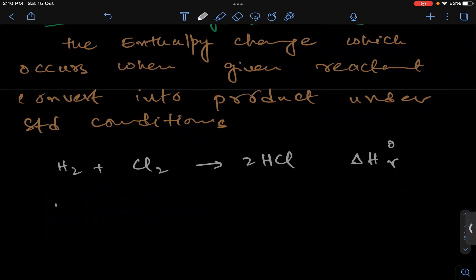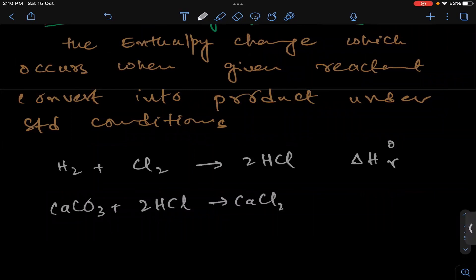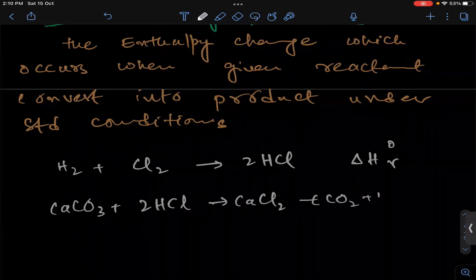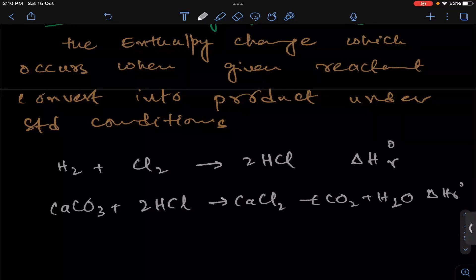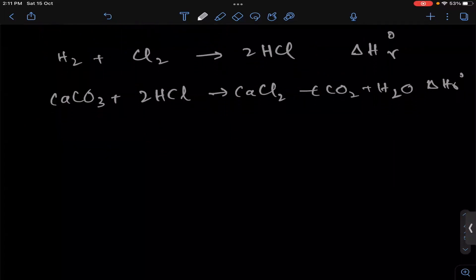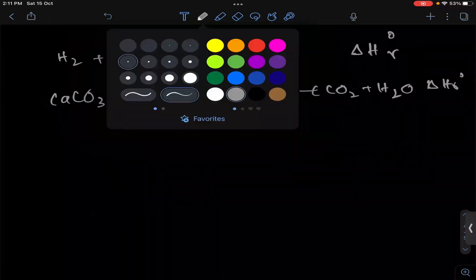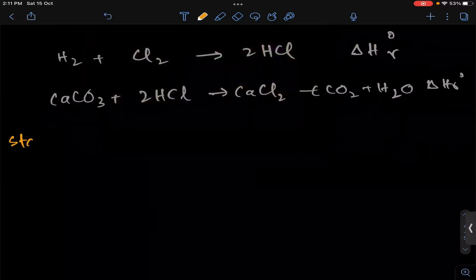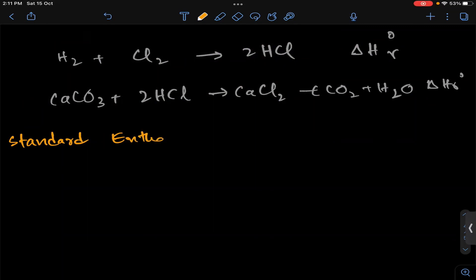For example, calcium carbonate reacting with 2 moles of hydrofluoric acid to give calcium chloride plus carbon dioxide plus water — whatever energy change occurs, that would be delta H reaction. So heat of reaction is a general term. But now we will talk about specific reactions. The first definition we discuss is the standard enthalpy of formation.